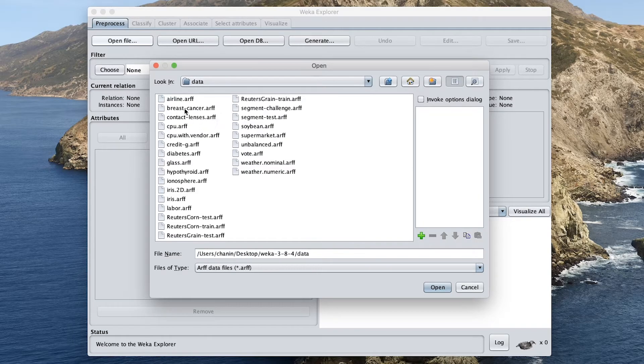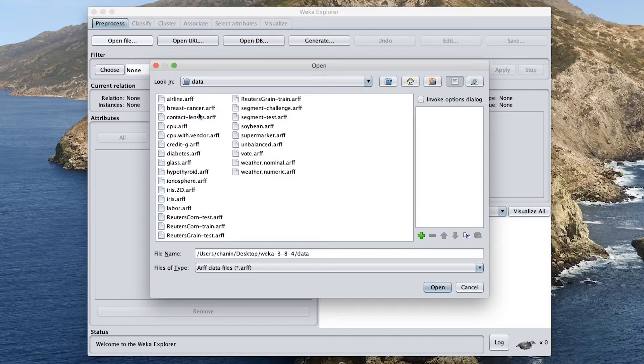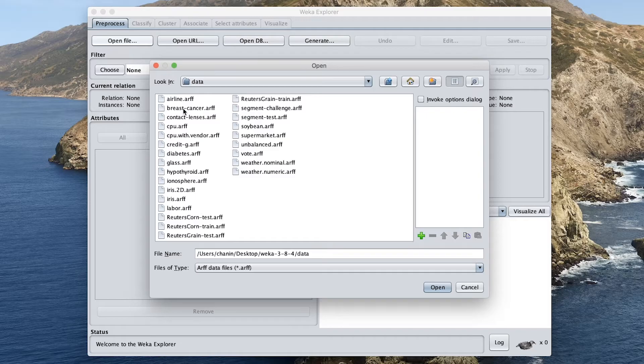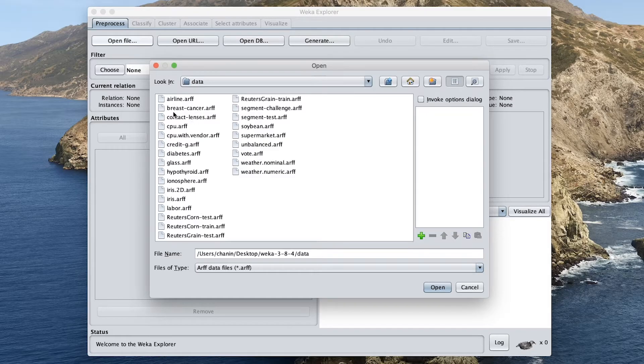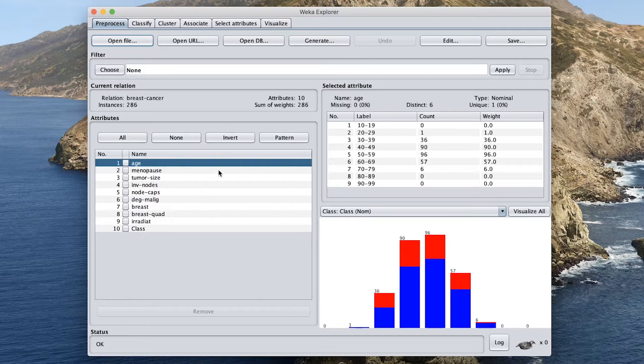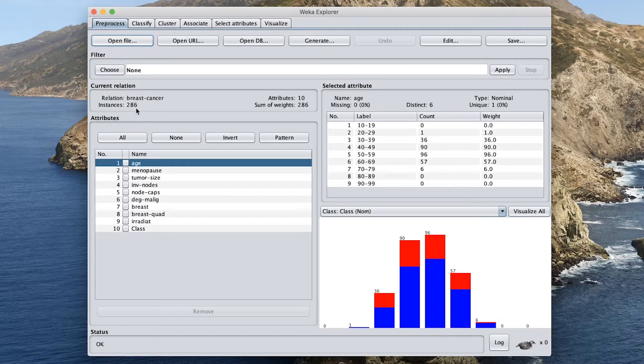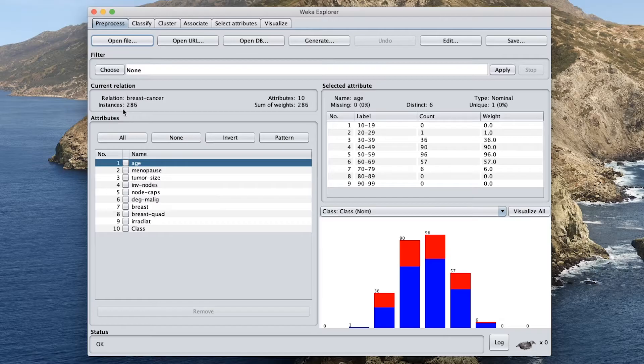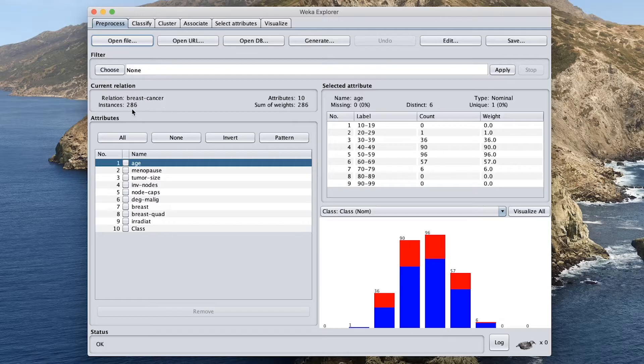So in the previous video, one of the subscribers asked, why didn't I use the breast cancer data set? And so breast cancer data set is for classification. So as today is going to be about classification, we're going to use the breast cancer data set as suggested. And so this is the breast cancer data set. And you can see here that the instance is 286. So that means that there are 286 samples or 286 rows.